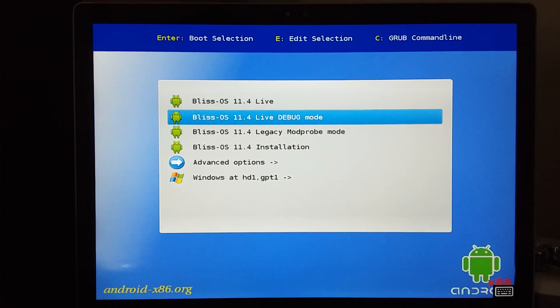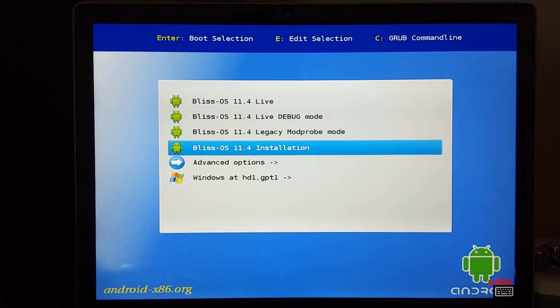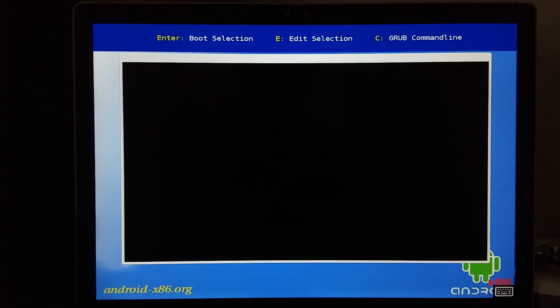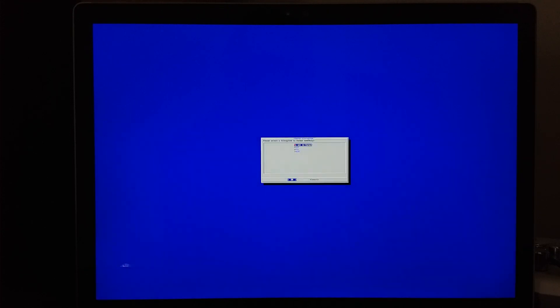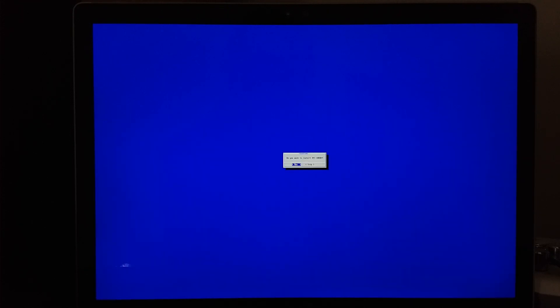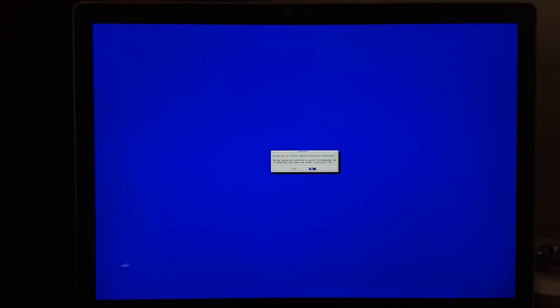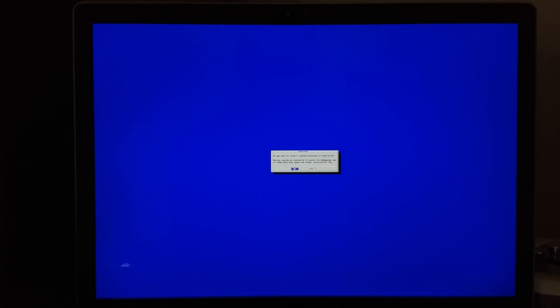So from here, we select installation. Let it boot up into the installer. And we are going to select our Windows partition. We will not format. And we do want to install EFI grub2. And we do want to install the system directory as read-write as well.